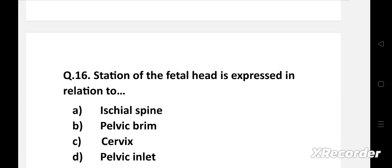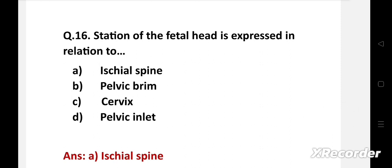Next question: Station of the fetal head is expressed in relation to — option A: ischial spine, B: pelvic brim, C: cervix, D: pelvic inlet. The right answer is option A, ischial spine. Station of fetal head is expressed in terms of ischial spine. At the level of the ischial spine it is termed as zero station. Above which it is indicated in negative numbers such as minus one, minus two, minus three, minus four, and minus five; and below are positive numbers such as one, two, three, four, and five.